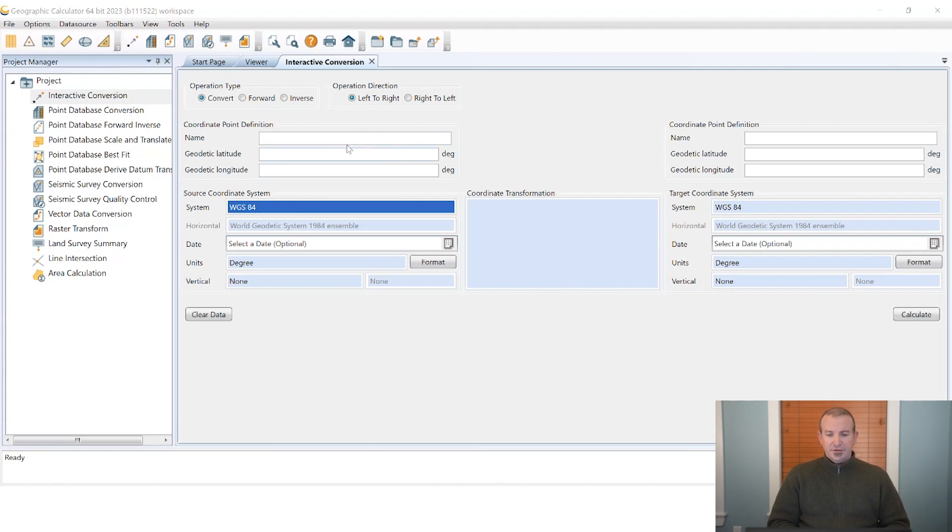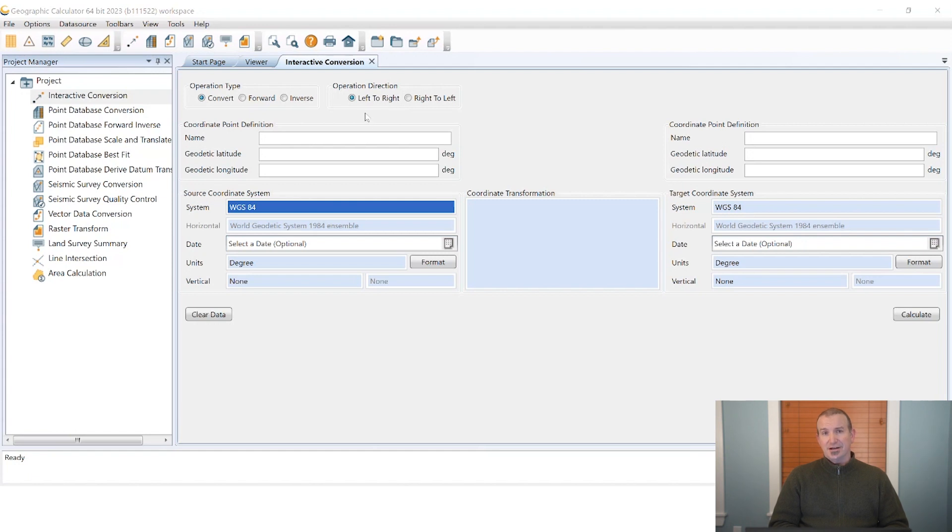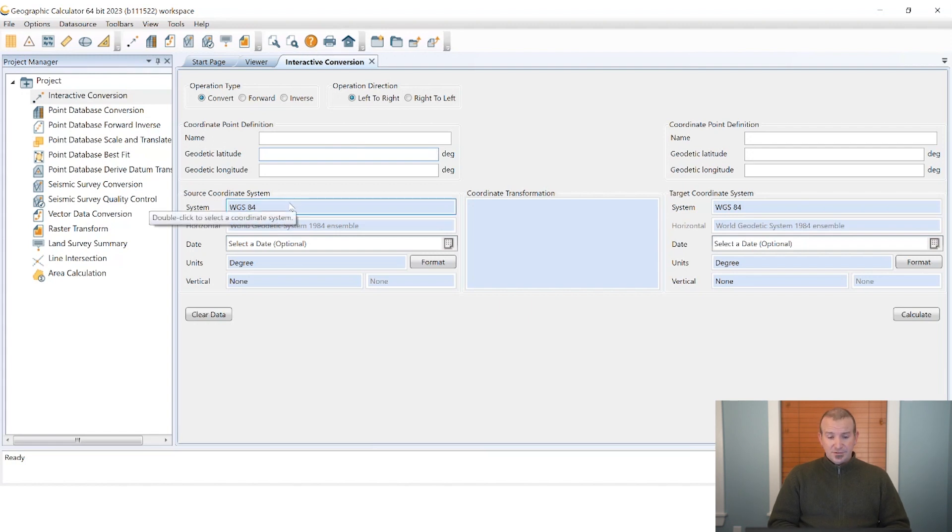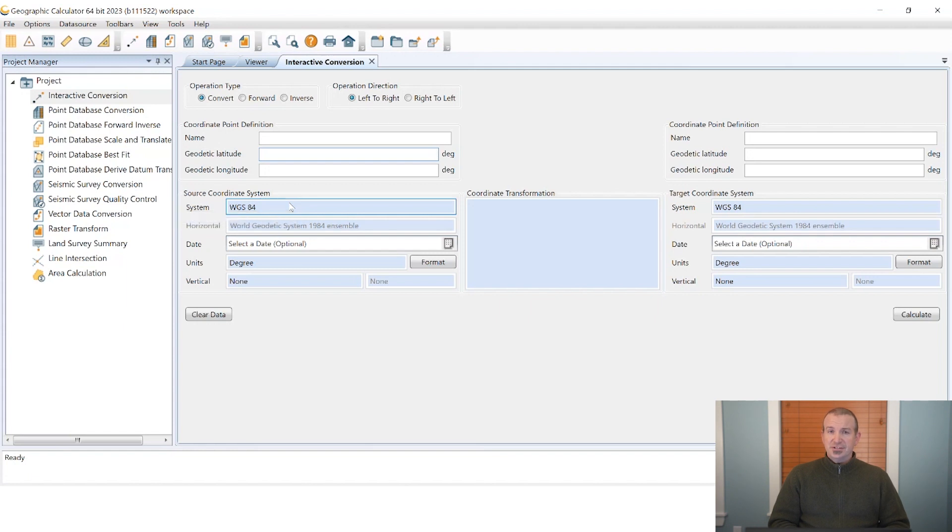The left hand side of the interface is typically for input but it can also be for output depending on the operation direction set at the top of the interface. For this exercise we'll be going from left to right. We begin by selecting the coordinate system that we're working in. In this case we're going to be doing an example going from NAD 27 to NAD 83 2011 here in the United States.